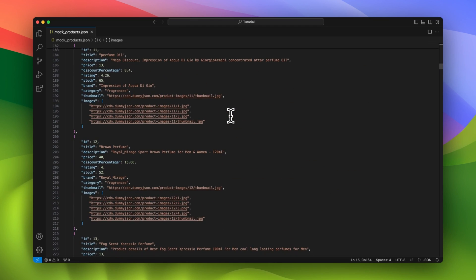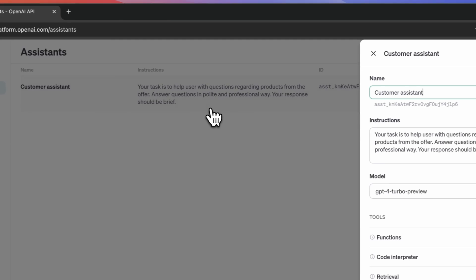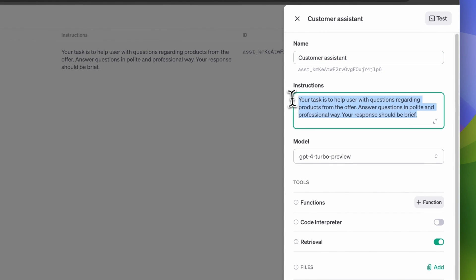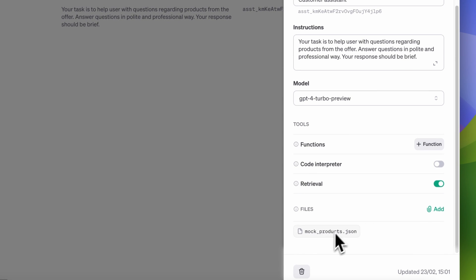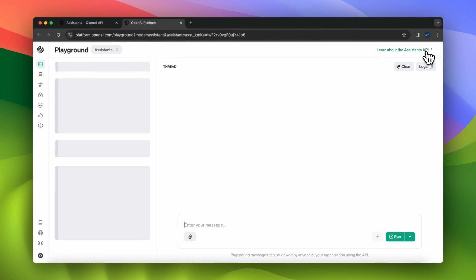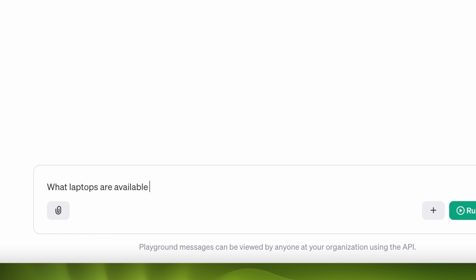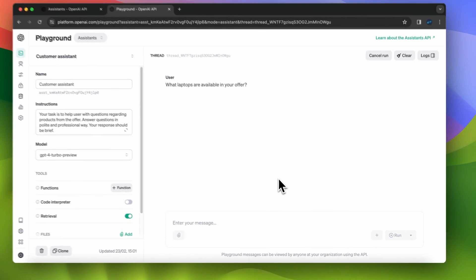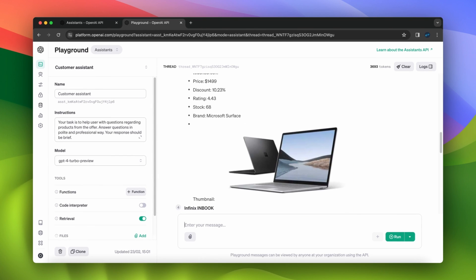I've already created the OpenAI Assistant, so I go to the Assistants tab. Here you can see the name of my Assistant, the instructions I've pasted, and the model I use — GPT-4 Turbo Preview. I've also added the Retrieval mode because I want to use our product database as a file. I can test my Assistant and ask: what laptops are available in your offer? When I run this Assistant, I receive the correct response based on the product database I uploaded.